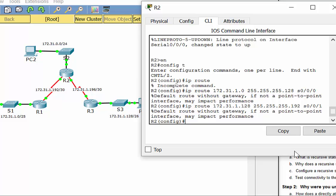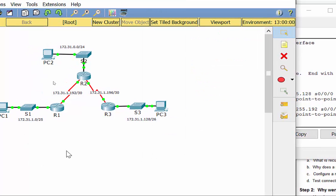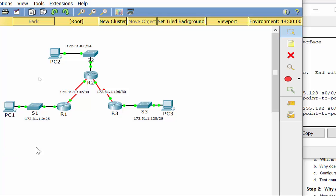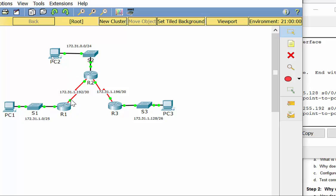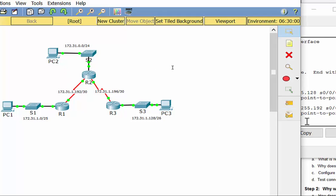Why are there two methods? With the recursive method, you need to put in the next hop IP address. But what if you don't know the IP address of the next router — for example, if it's an internet service provider? You wouldn't be able to specify a fixed IP address. And if R2's IP address changes, your static route becomes null and void. That's why there are two different methods, though both will work.